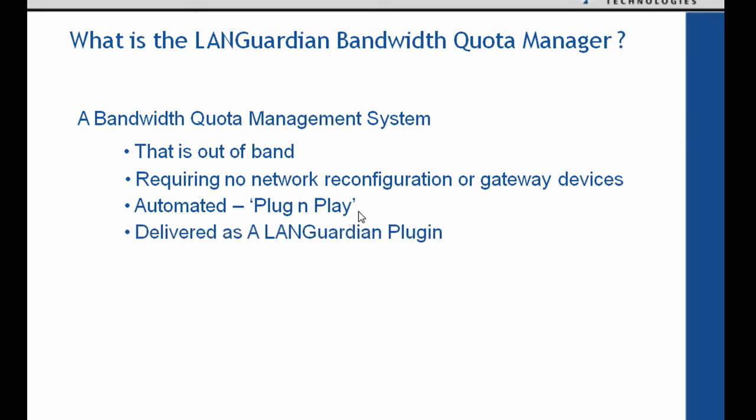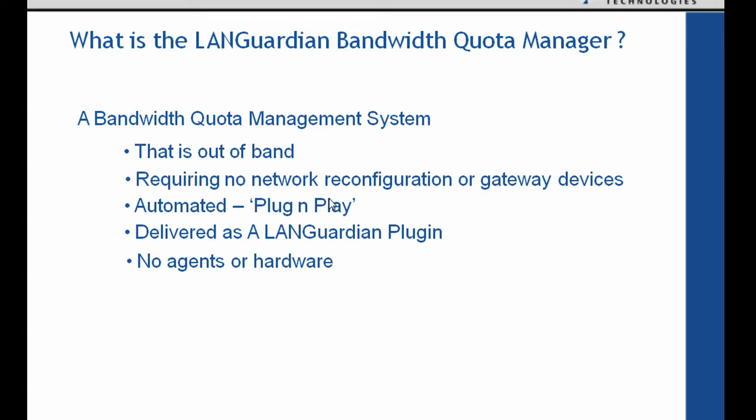It's delivered as a LANGuardian plugin. So if you're an existing LANGuardian customer, you can get the quota manager enabled. And if you're somebody new to NetFort Technologies, you can go to our website, download the trial version and the quota manager is enabled by default. It requires no agents or hardware. So you don't need to install anything on clients, anything on servers, or you don't need any specific hardware.